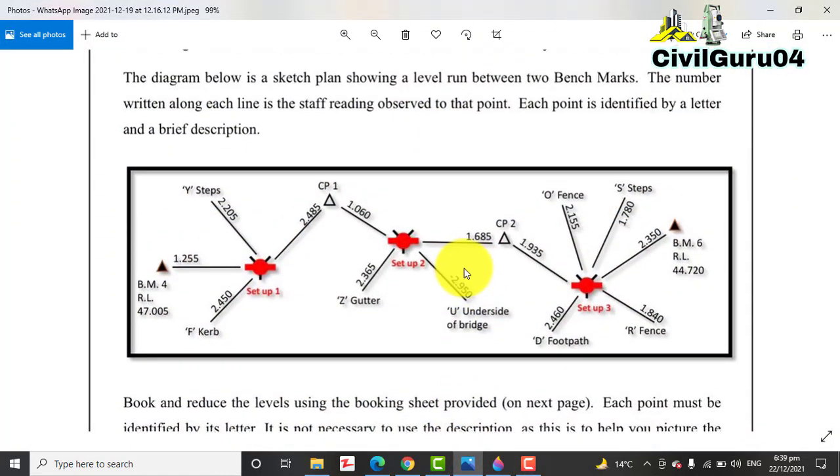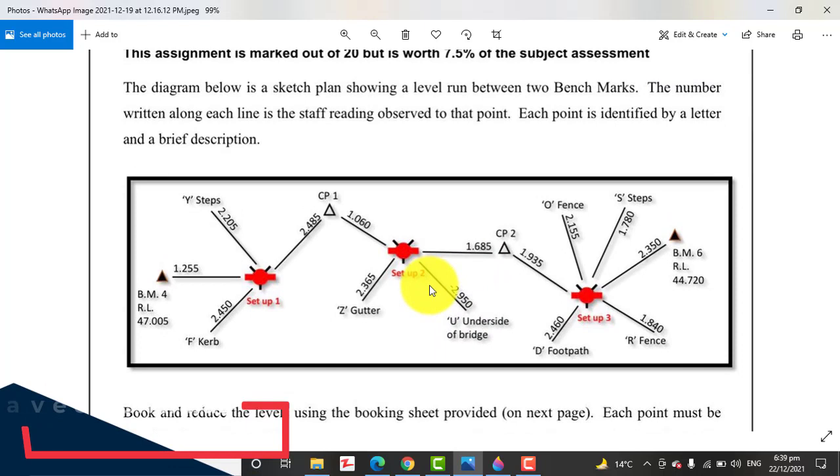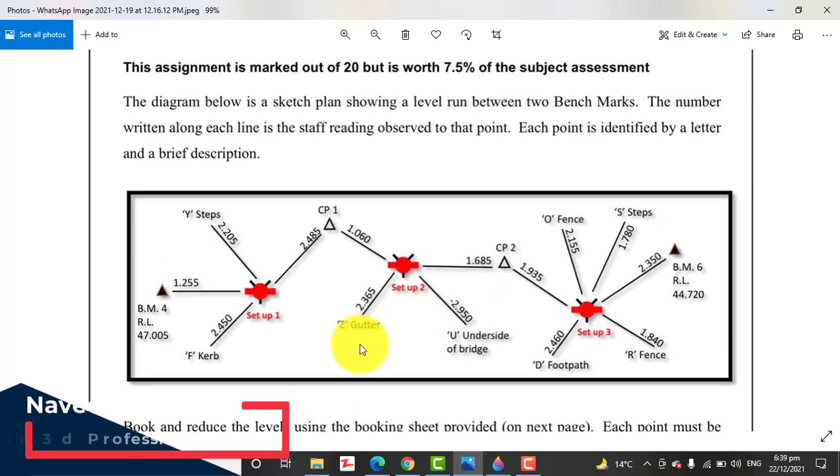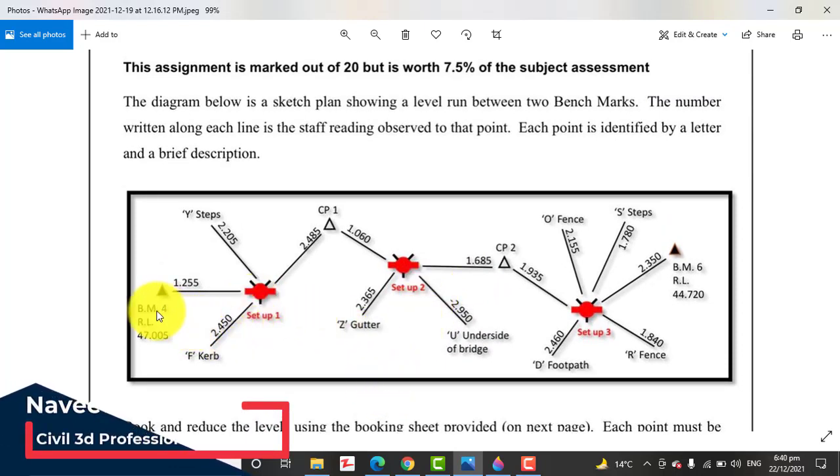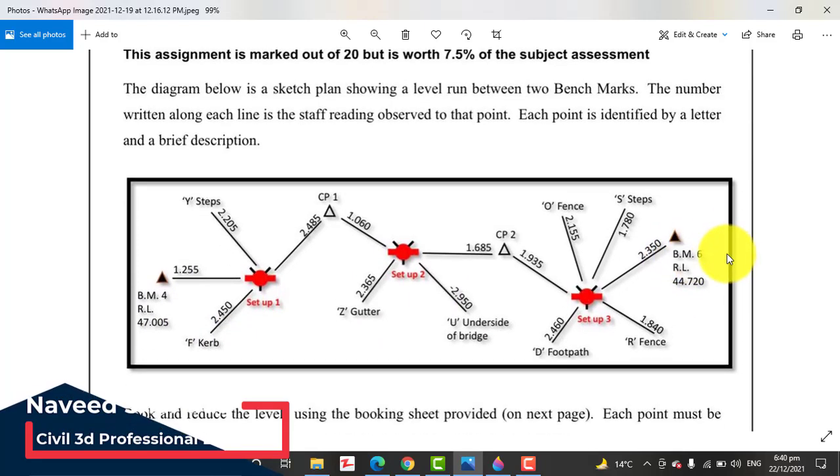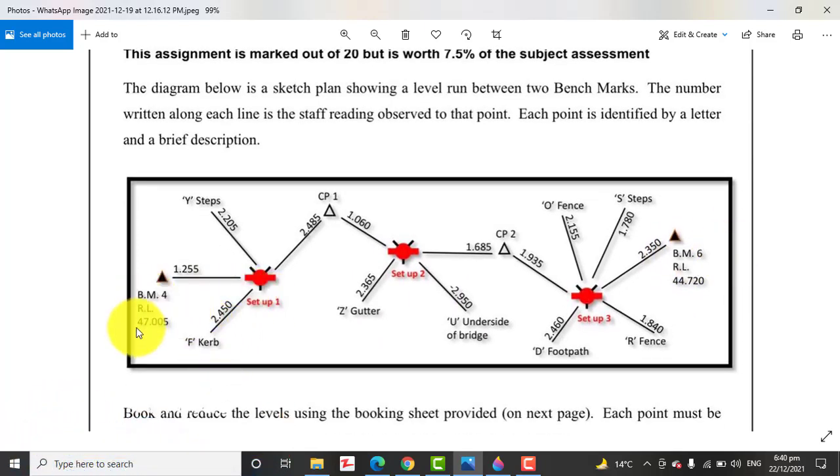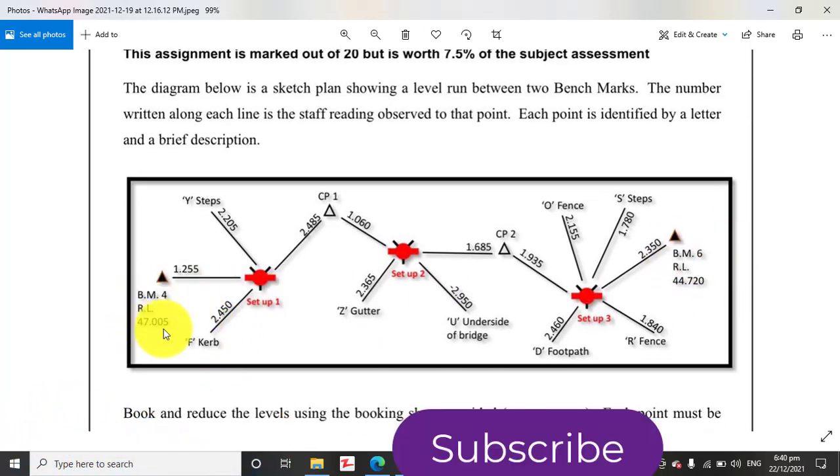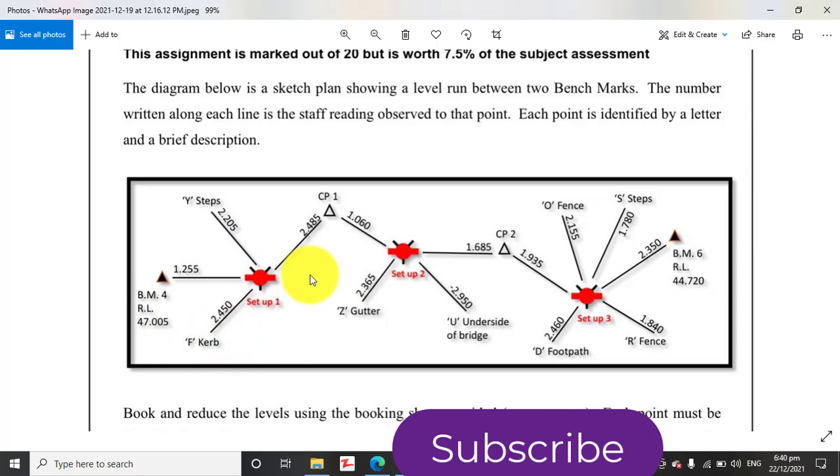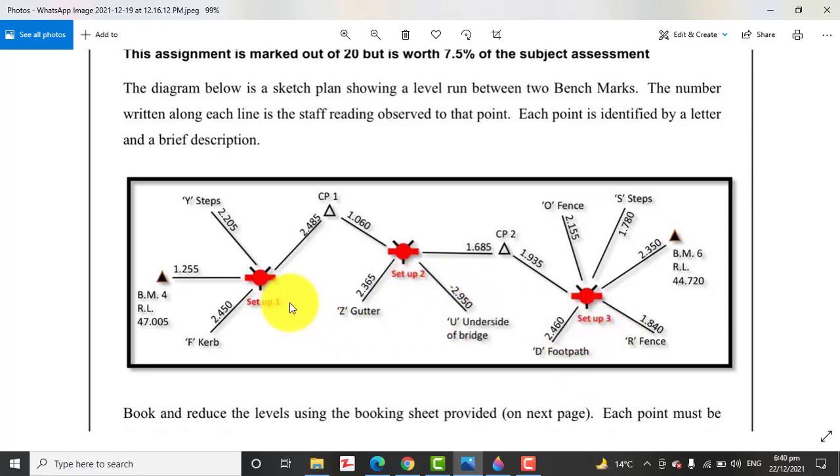He sent me a question that looks like this. We have two BMs, one here and another one here. BM values are established, but we need to calculate a reduced level between them and we go with three setups: you see setup 1, setup 2, and setup 3.